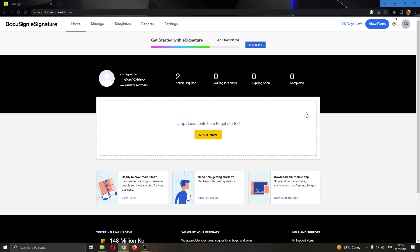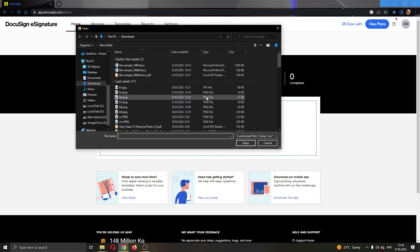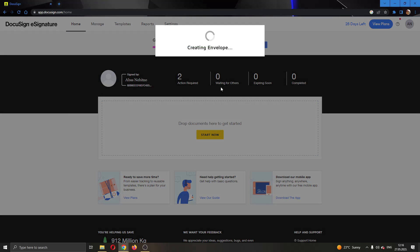For this video I'm going to open up a new document by clicking this area right here and then selecting the document I want to add. You can add multiple documents. I'm only going to add this one document and as you can see this will now create an envelope with all of our documents.